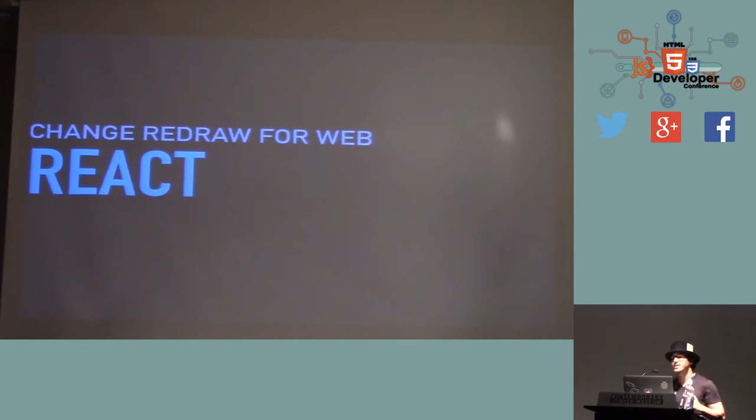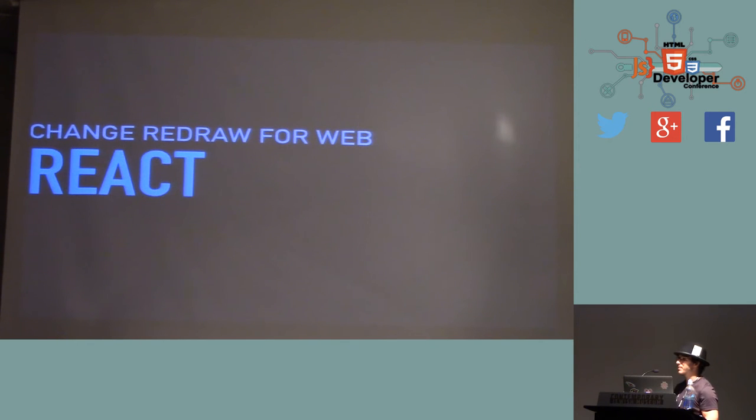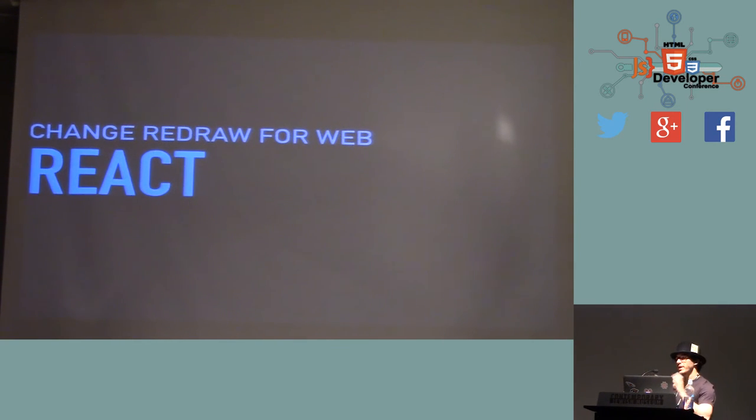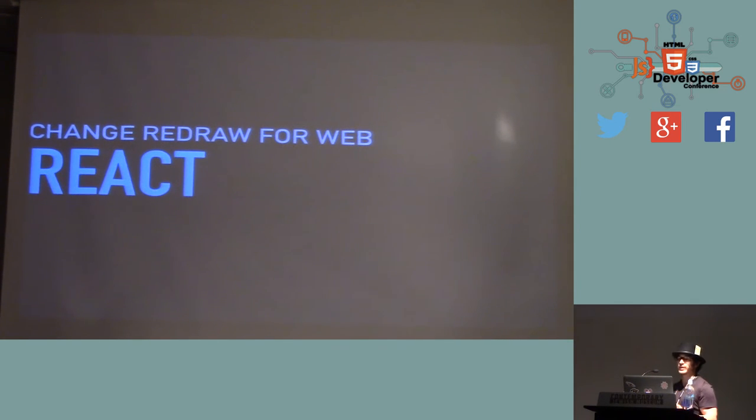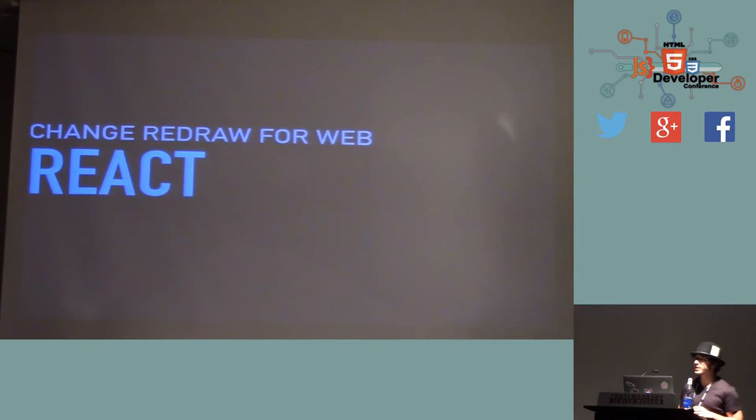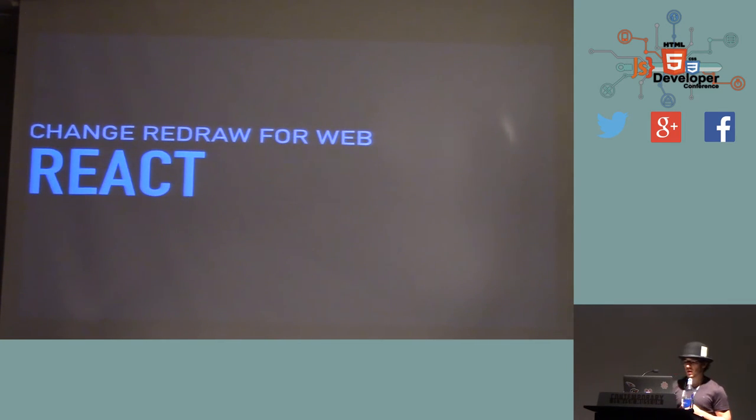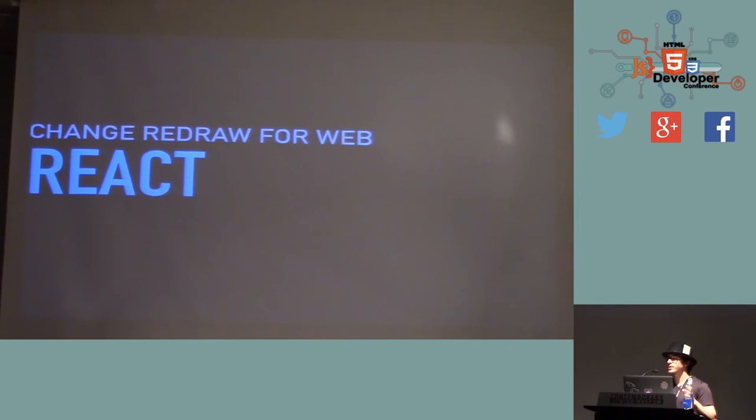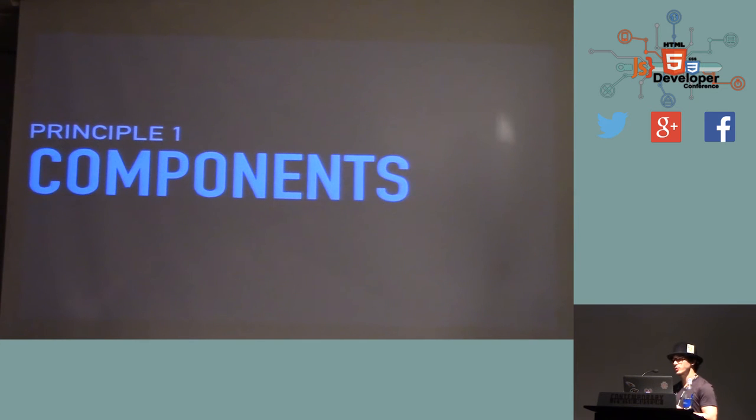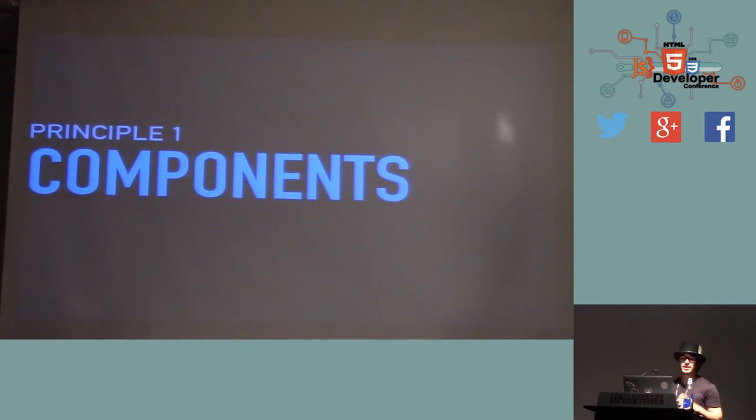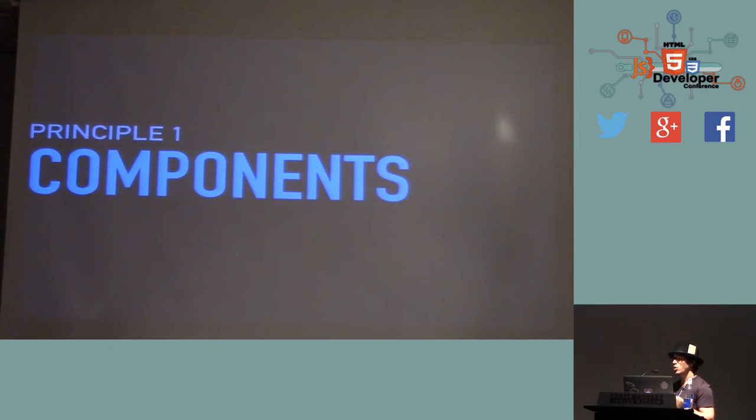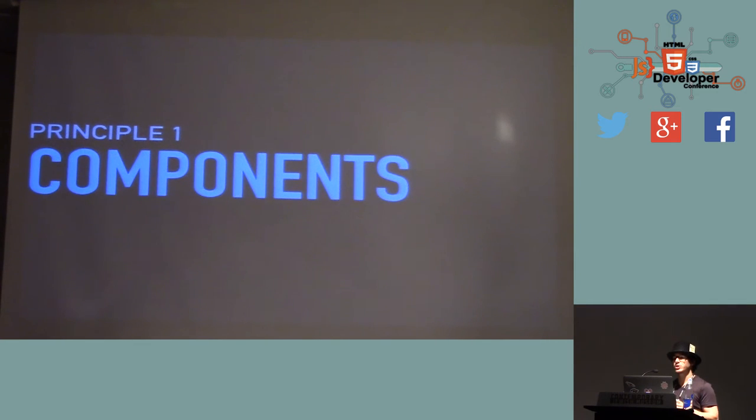So React is the library that's implemented these diffing algorithms for the web. Their core principle is we have this fancy algorithm so that you never have to worry about state anymore. You make your components, you change their data, and we're just going to call render on the components again. And it turns out that it really works pretty well. Because many of you raised your hand that you already know React, I'm going to go through the core principles pretty quickly. But one of the main principles of React is that it forces us to use components.